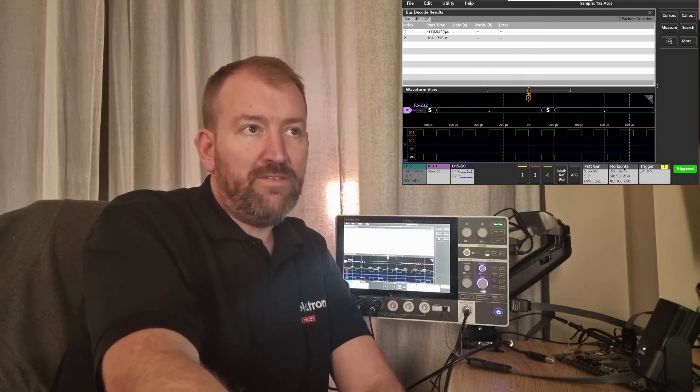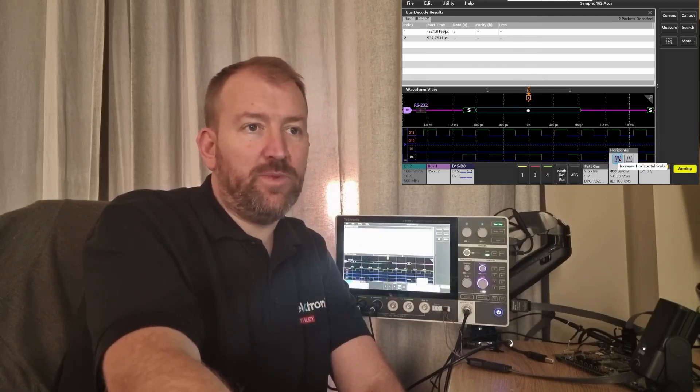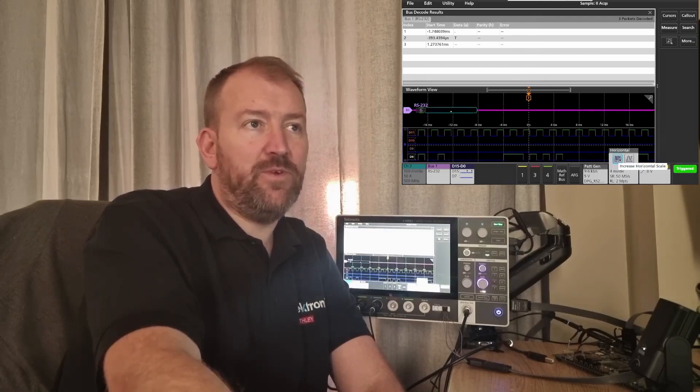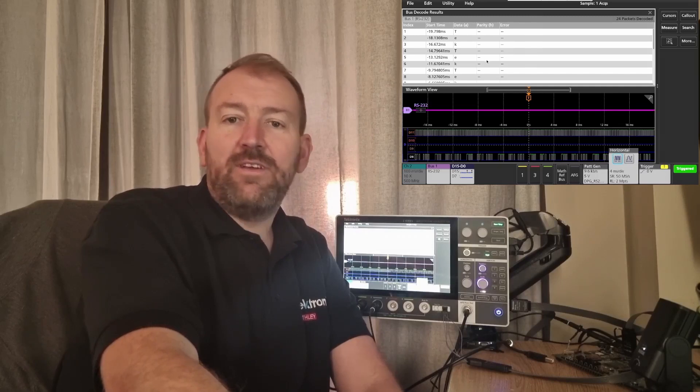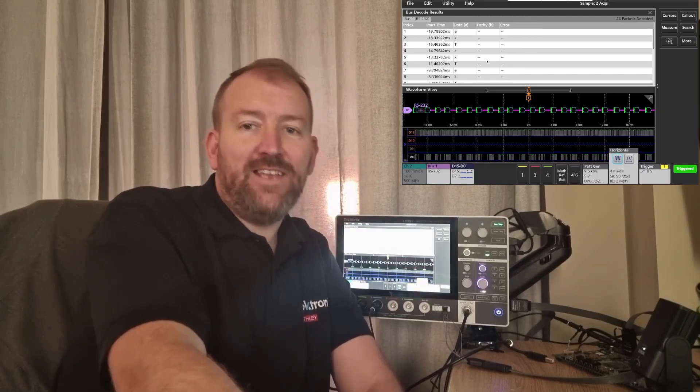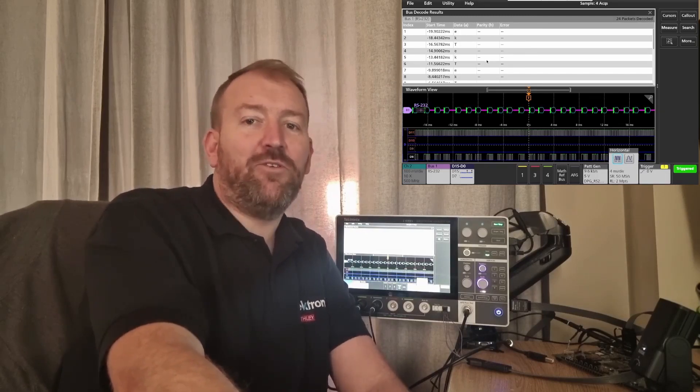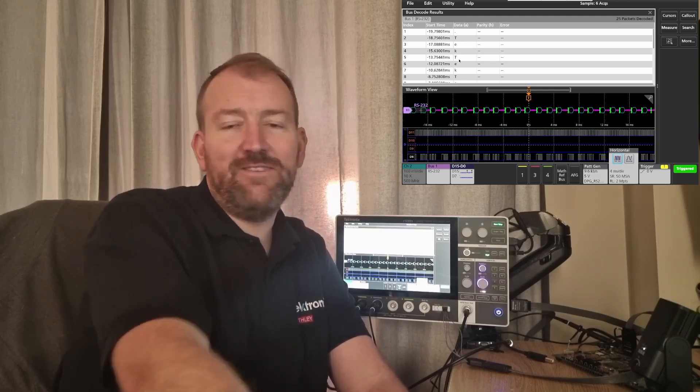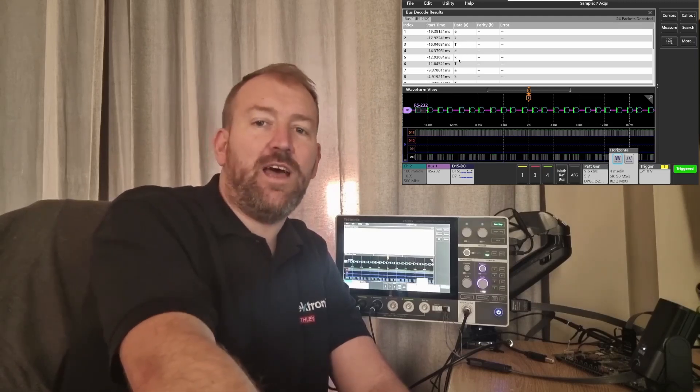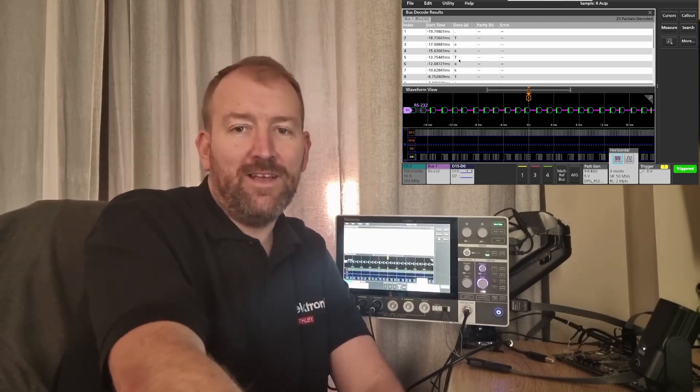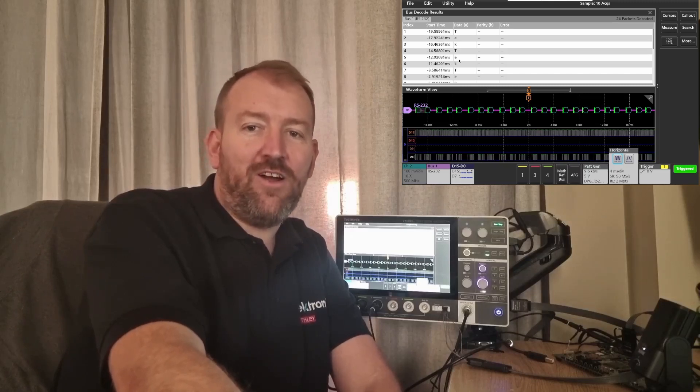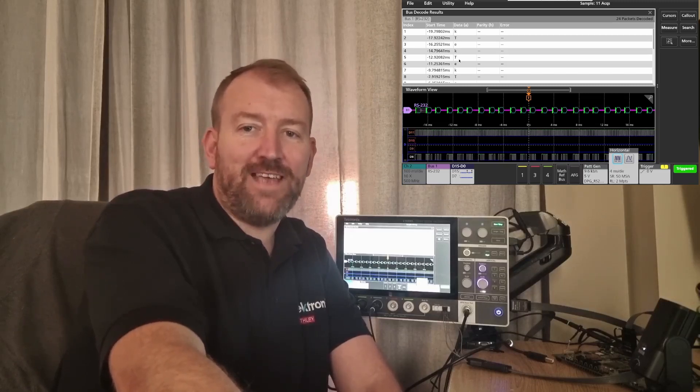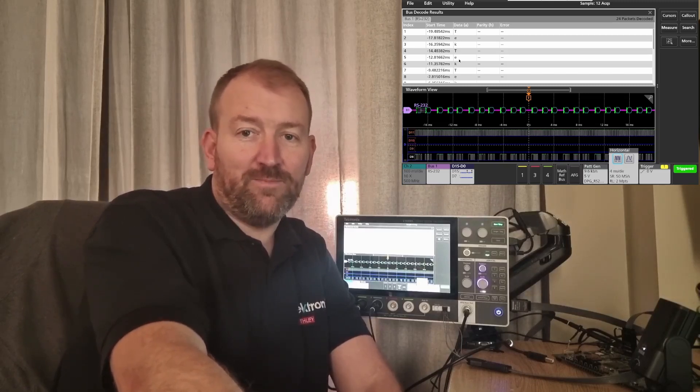If I just capture a little bit more information, open the capture window up. Earlier on I wrote TEK into a CSV file in RS-232 format, and as you can see the 2 series is decoding that perfectly well in ASCII format. So another really cool feature of the 2 series MSO from Tektronix.